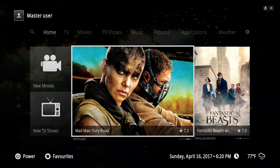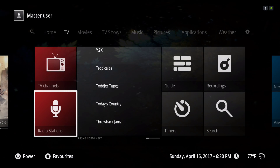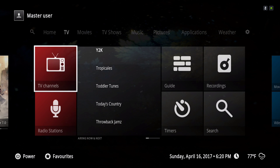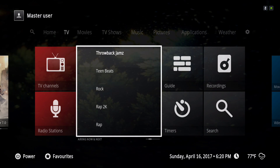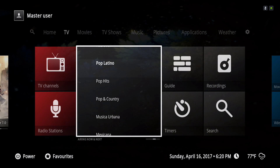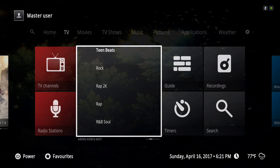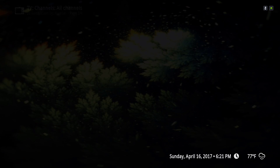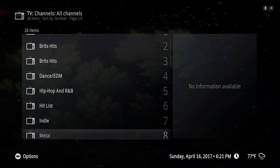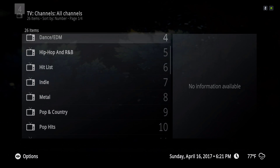Under the TV section we have the music and TV channels, and we also have the music video channels.